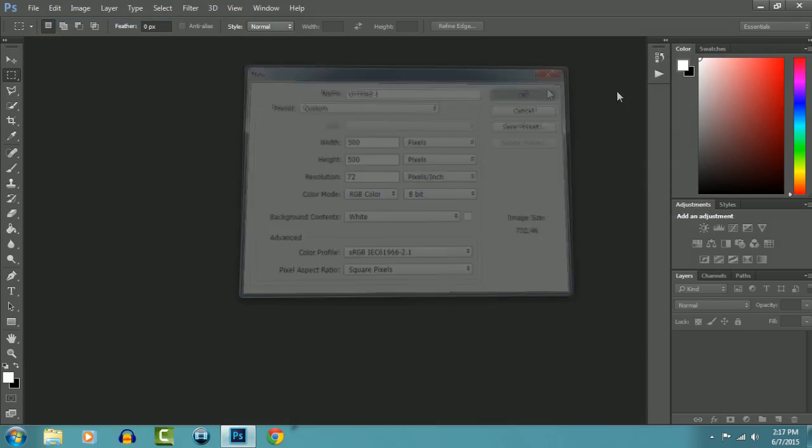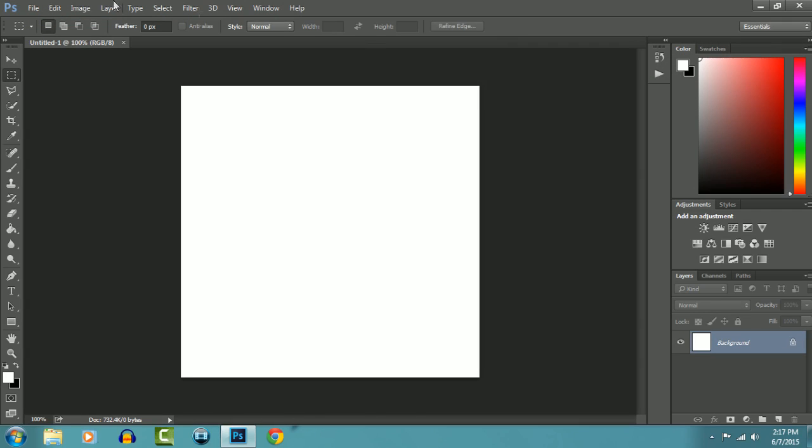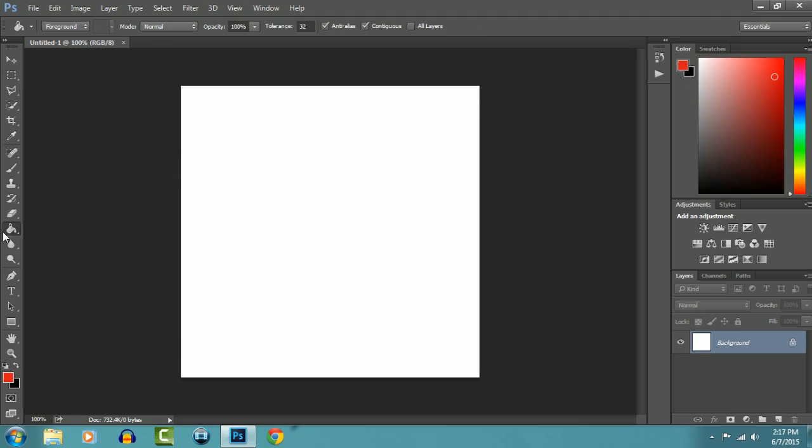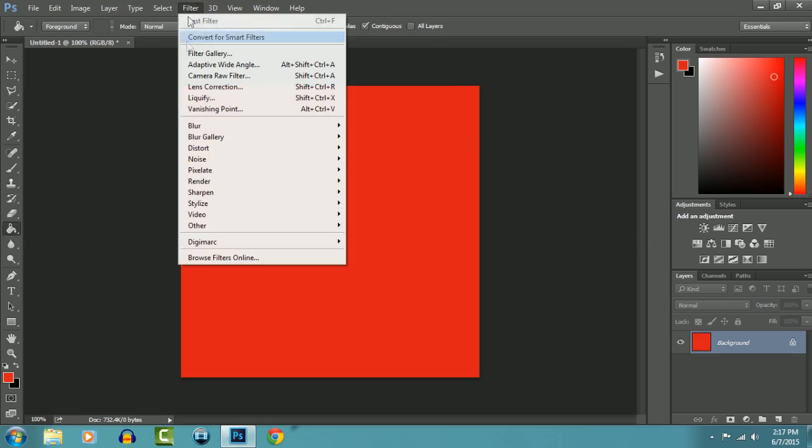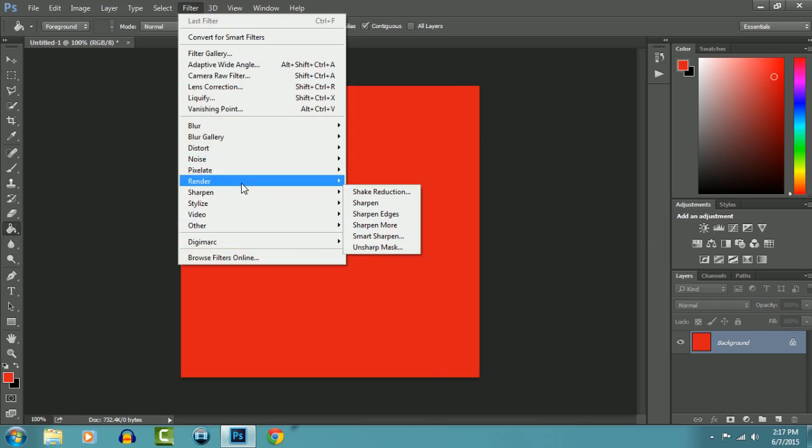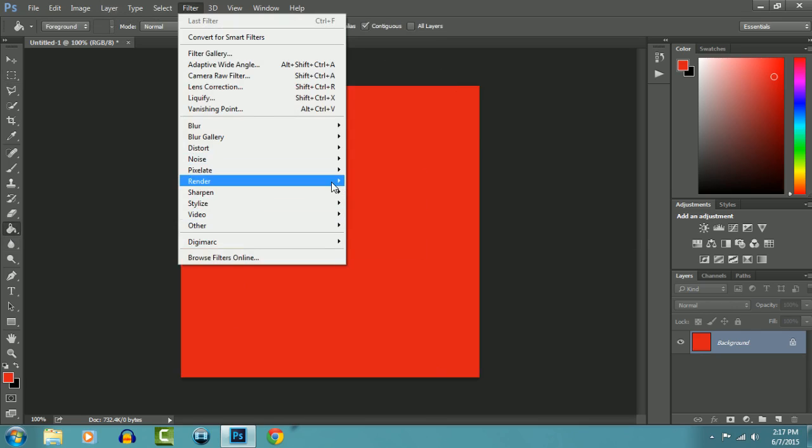Alright, now you can either use a texture for your background, but I'm going to go with a color which I want and use the fill tool and just fill it in. Now let's add some lighting effects, so go to Filter, Render, and Lighting Effects.